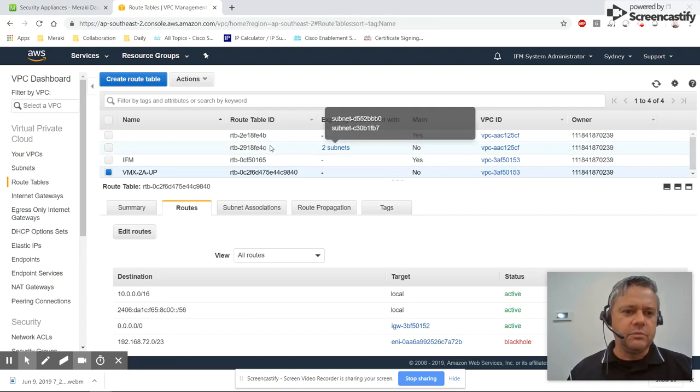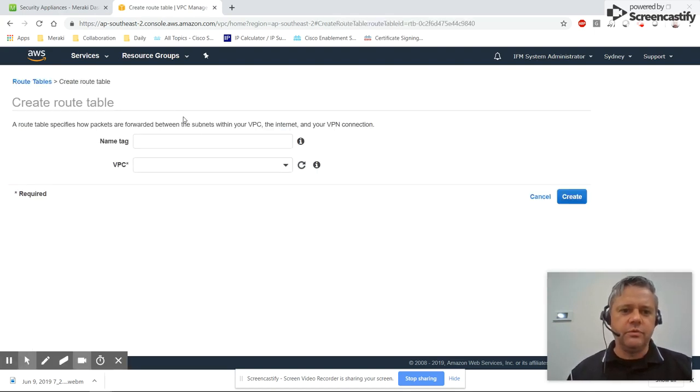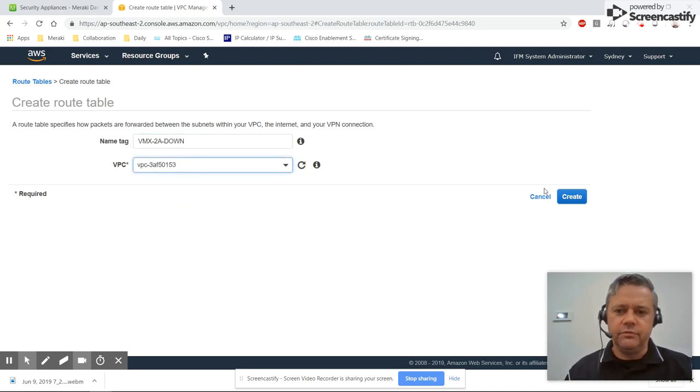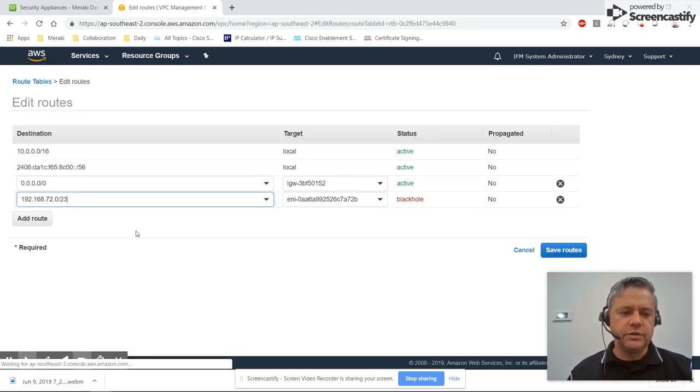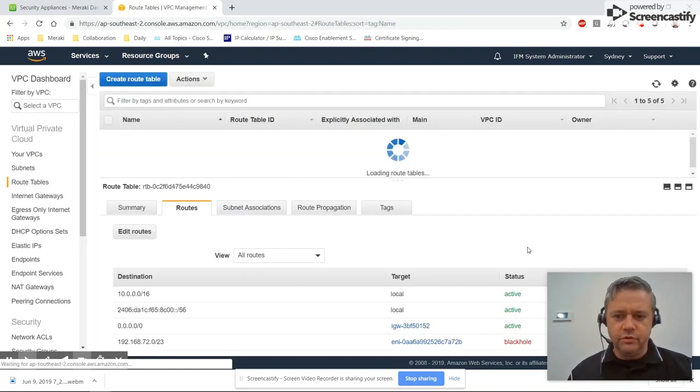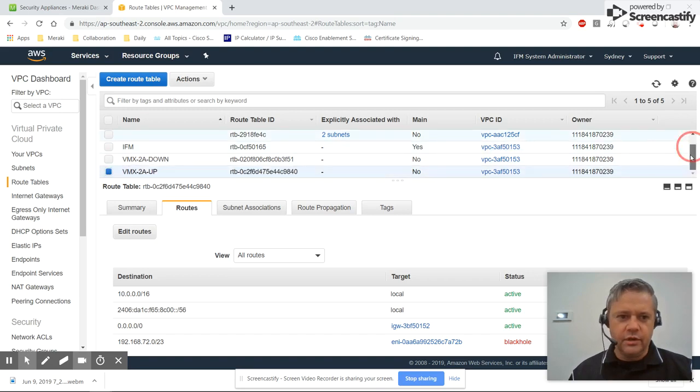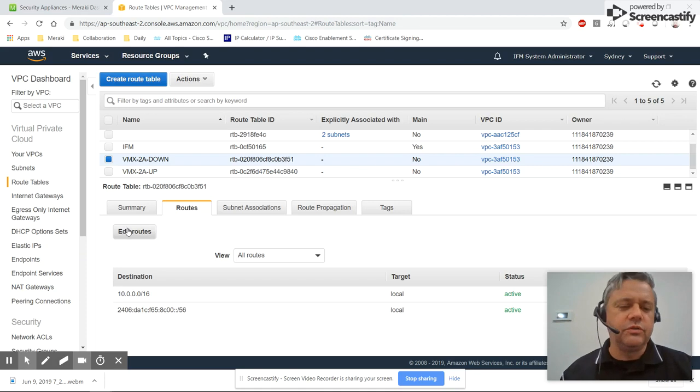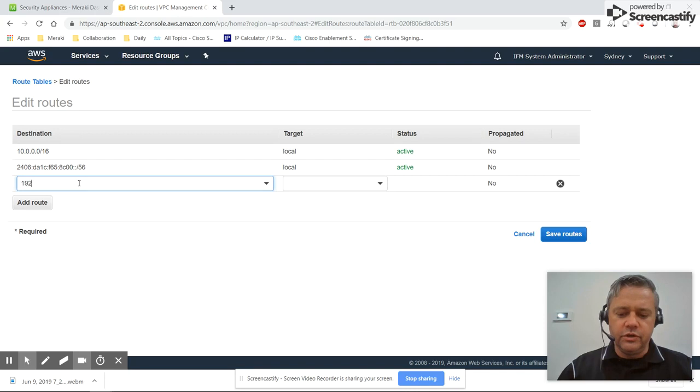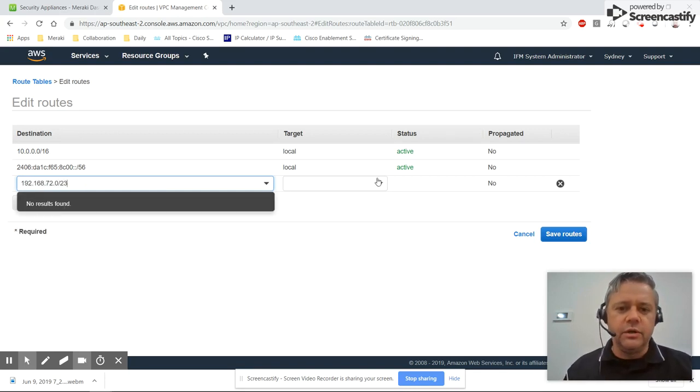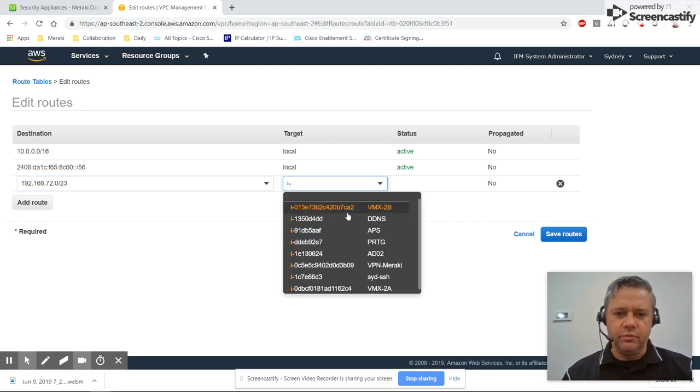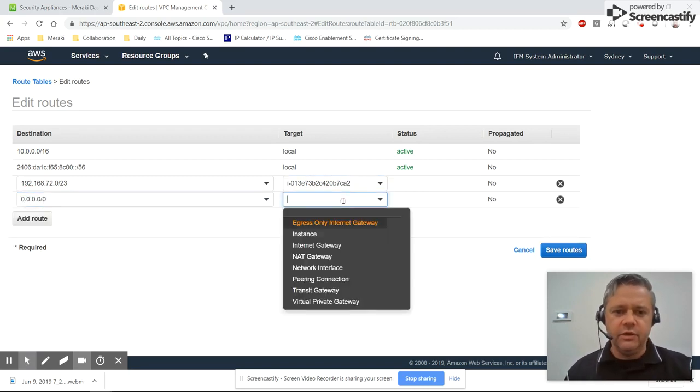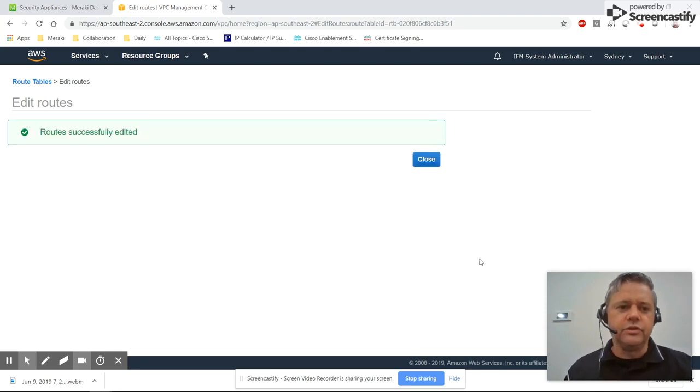We'll now create a routing table for when VMX 2a is down, so we'll create another one: VMX 2a down, same VPC. We'll add two routes again. So first of all we add our—whoops, wrong one. Let's do that again. We want the VMX 2a down route table. So we add two routes again. The first is going to be again for our auto VPN spokes, 192.168.72.0 in my case. Now if VMX 2a is down, which is when we're going to use this route table, we want to route via VMX 2b. Once again we need a route to the internet, so we add a default route via our internet gateway.